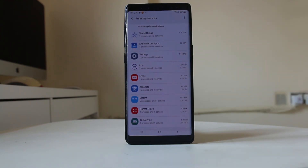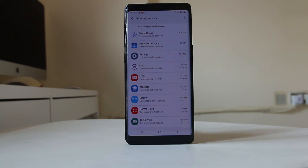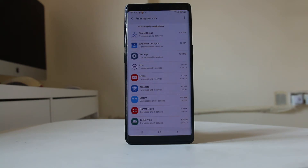Now you can stop these applications from running in the background, but what you need to know is you should only stop those applications which you have installed yourself. You should not stop system applications or applications like Google Play Store, Google Play Services, etc. Only stop apps that you installed and are confident about.